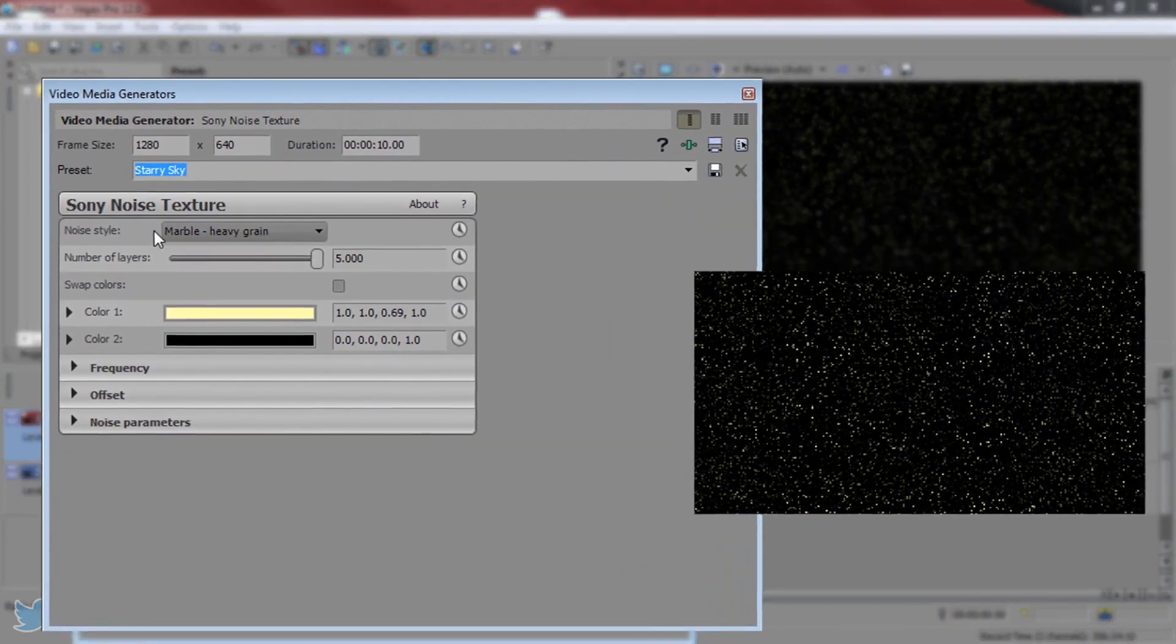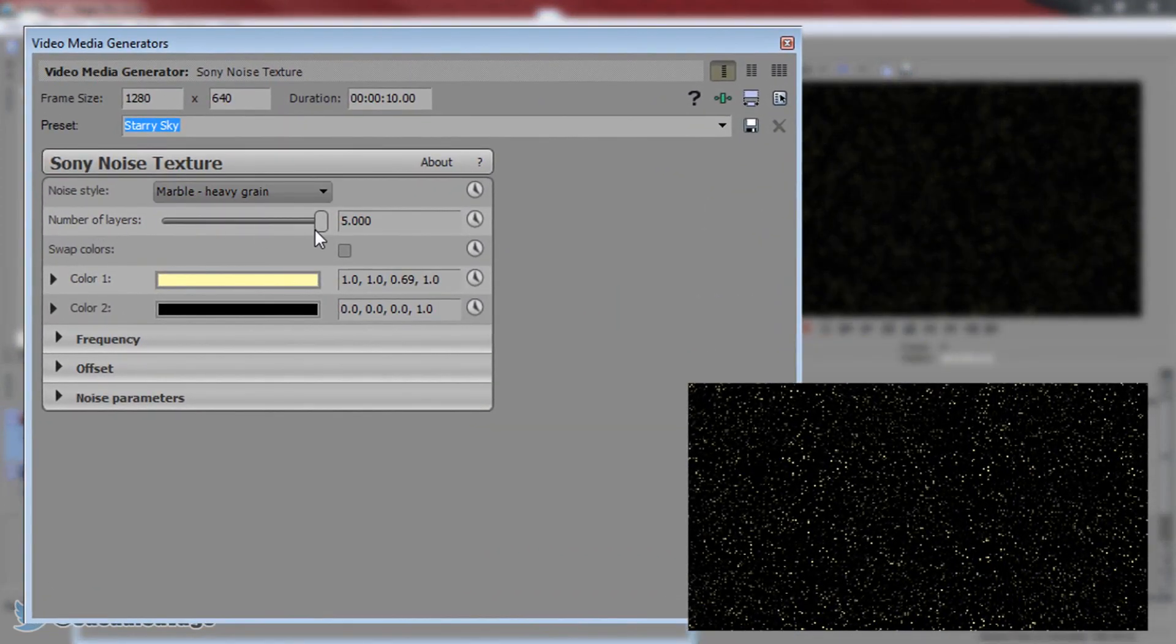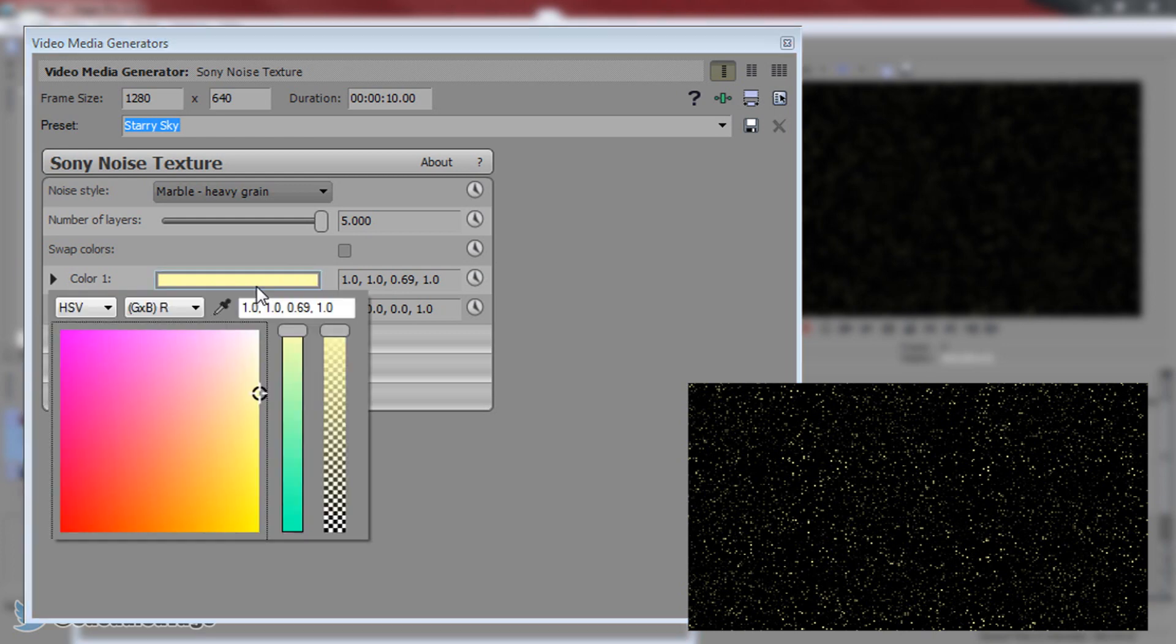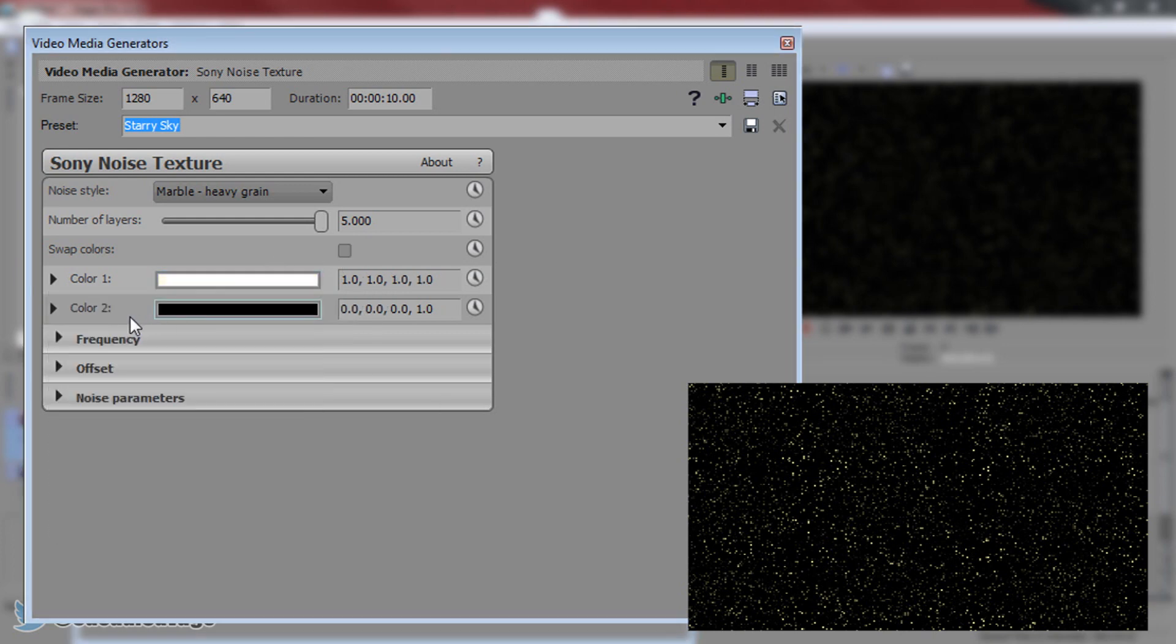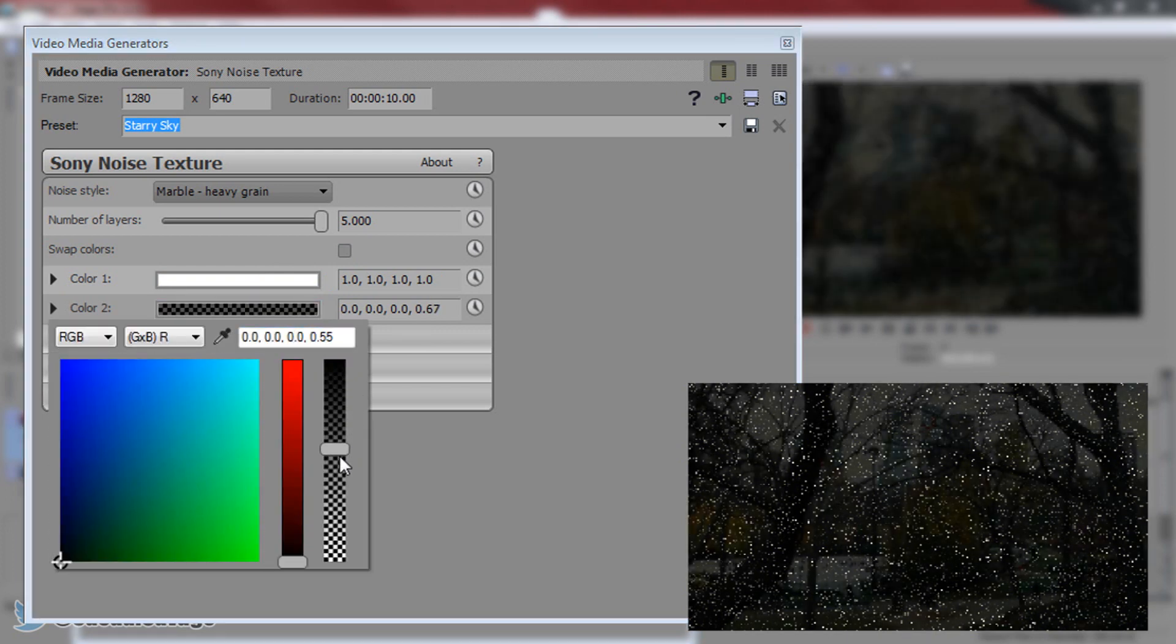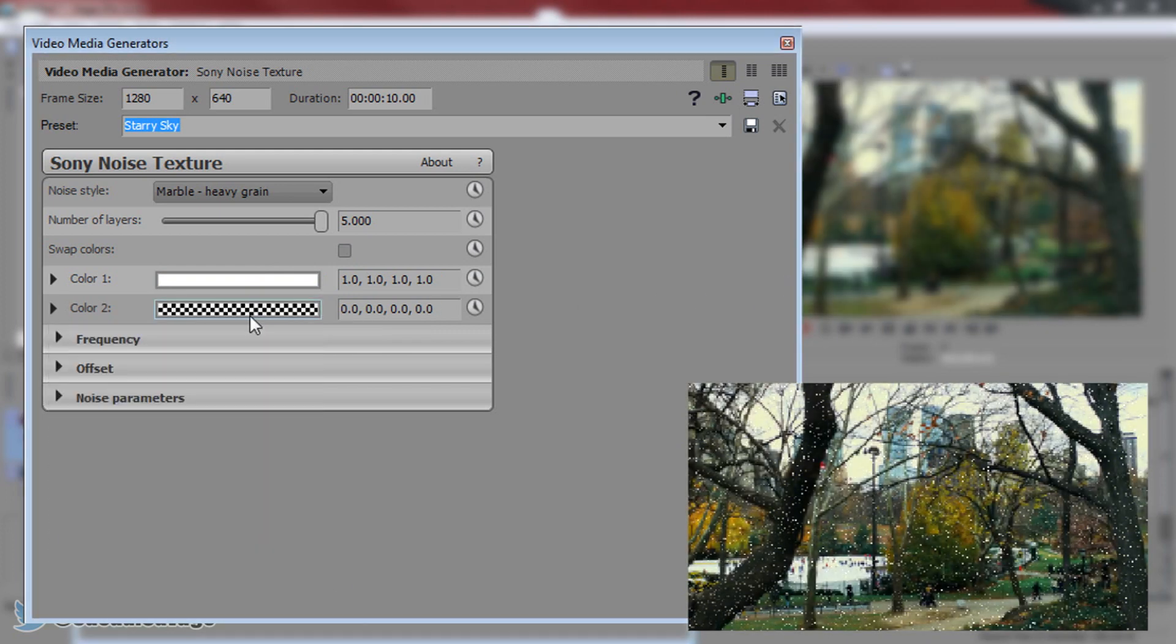We're going to keep the noise style the same. The number of layers we may adjust but for now it's going to stay the same. The color - Color 1 we're actually going to change. Color 1 we're going to make it white because rain I guess is white. Color 2 we're going to make this transparent so we're just going to drag this bar down like that.